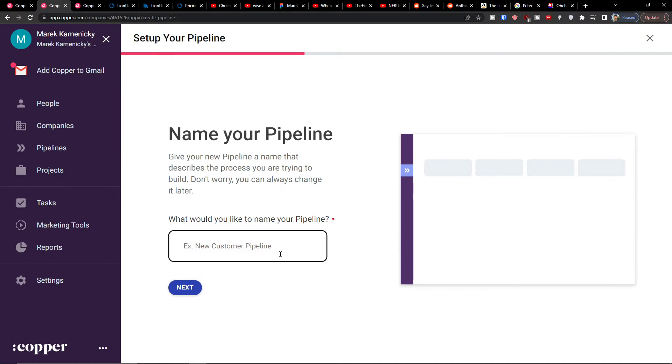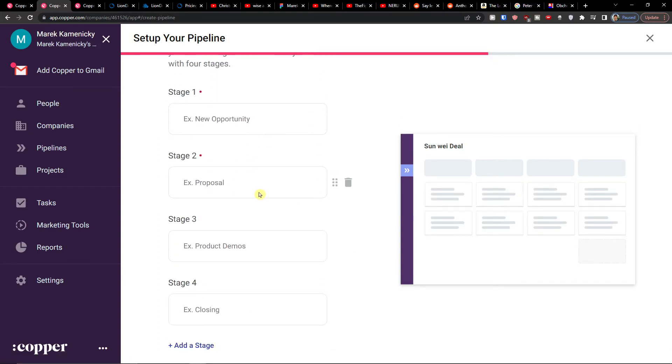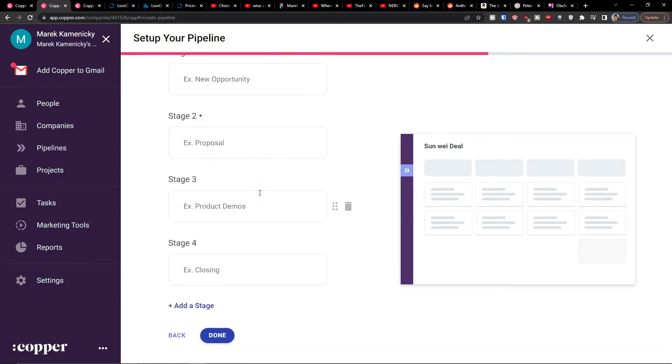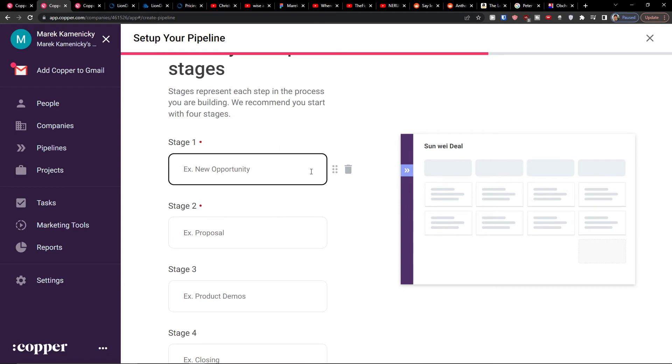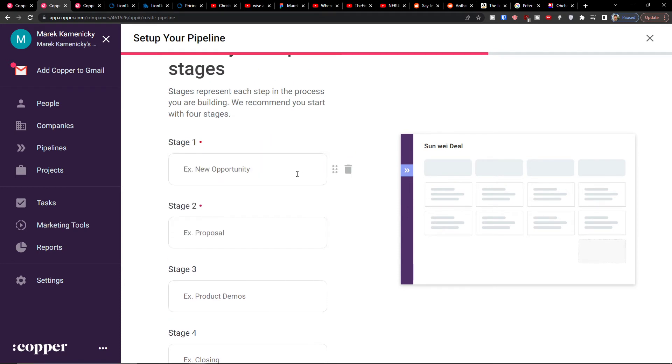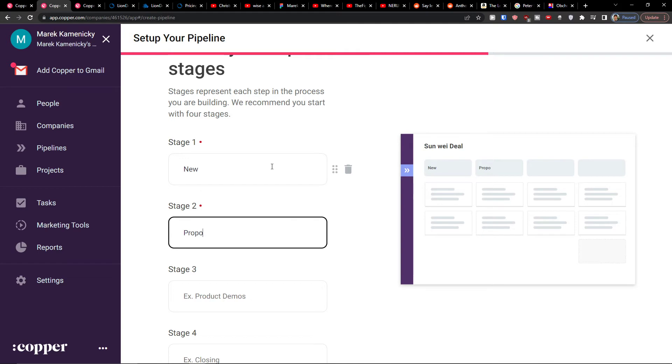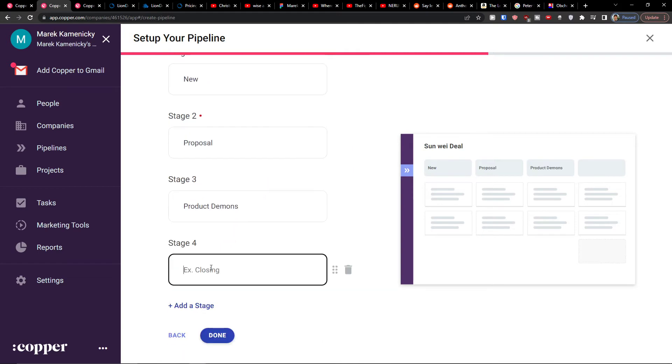Here you can just easily create a pipeline. So I'll click here create a pipeline. Let's say this is going to be Sunwee deal pipeline, click next. Now I can add simple stages if I want to. I can simply move them, so let's say this is going to be new, proposal, product demos, and closing.